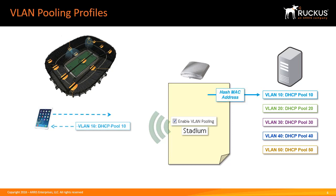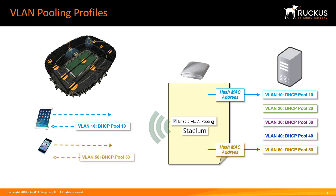The AP uses a hash algorithm to assign incoming devices to different VLAN pools. In our example the first station connects. The AP hashes the MAC address and then the result maps it to the first configured VLAN which happens to be VLAN 10. Once that device is associated with VLAN 10 it will receive an IP address based on that VLAN's DHCP configuration.